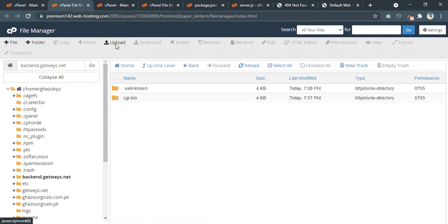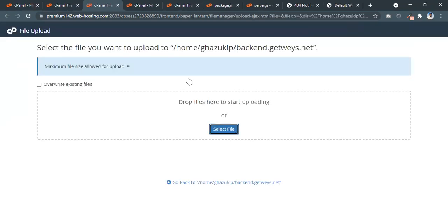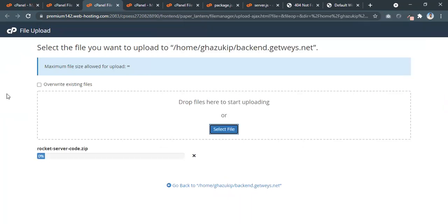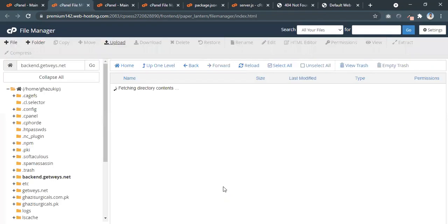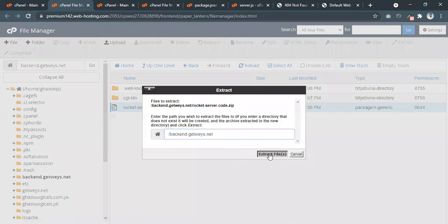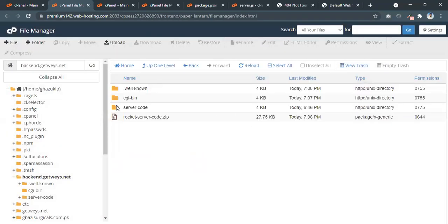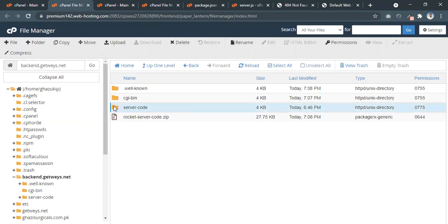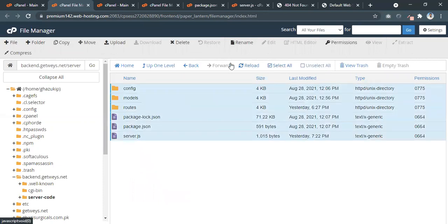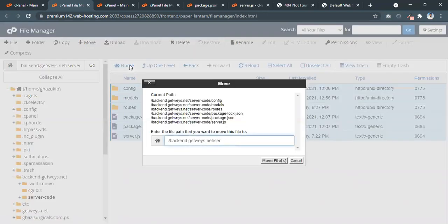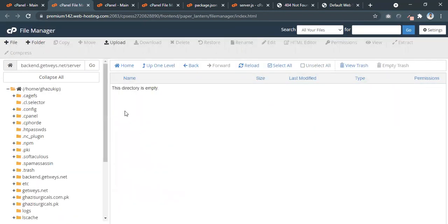Here we are going to upload our server files. Let's do this — the server files are uploaded. Let's extract the content. The files are here under 'server-code'. I don't want the files under any specific folder because I want them in the root. I don't want 'server-code' appearing in any URL, so I'll select all, move the files to the root directory. The files are now moved.